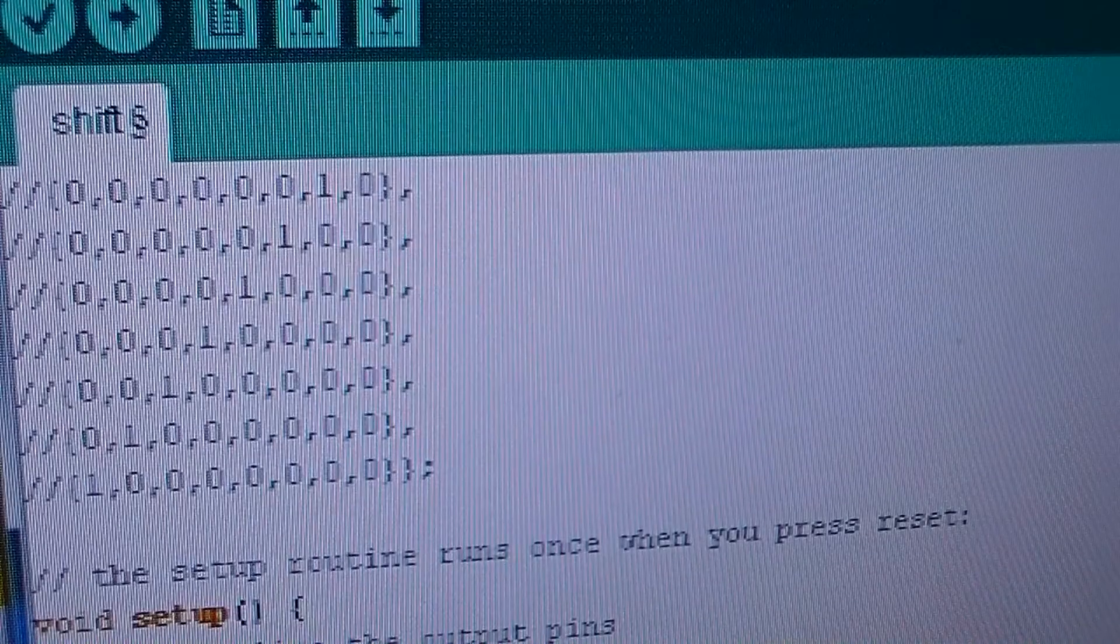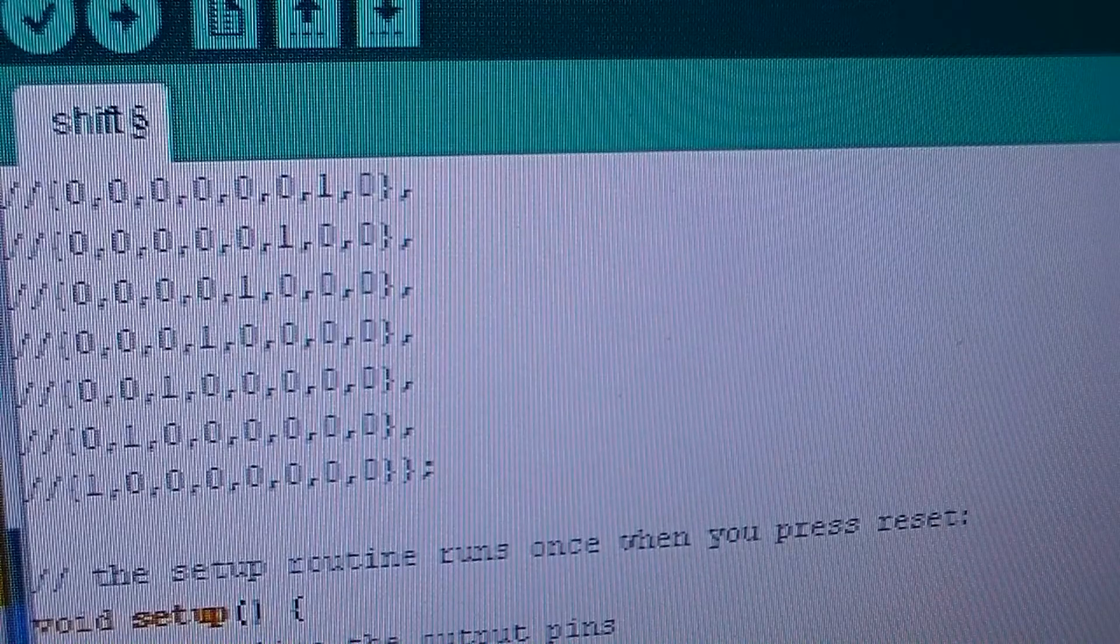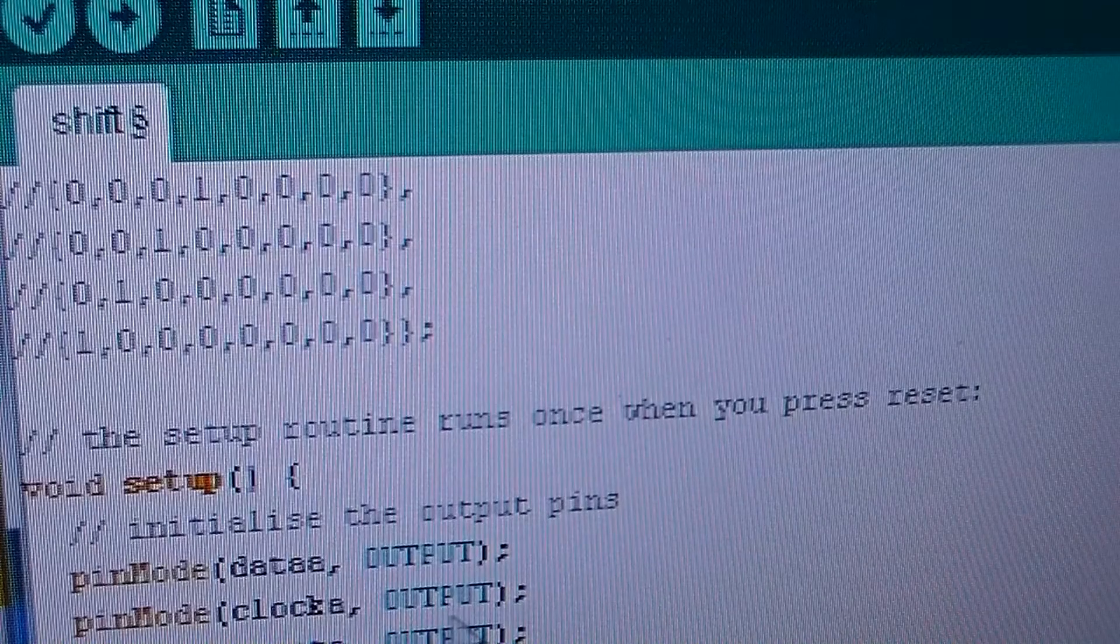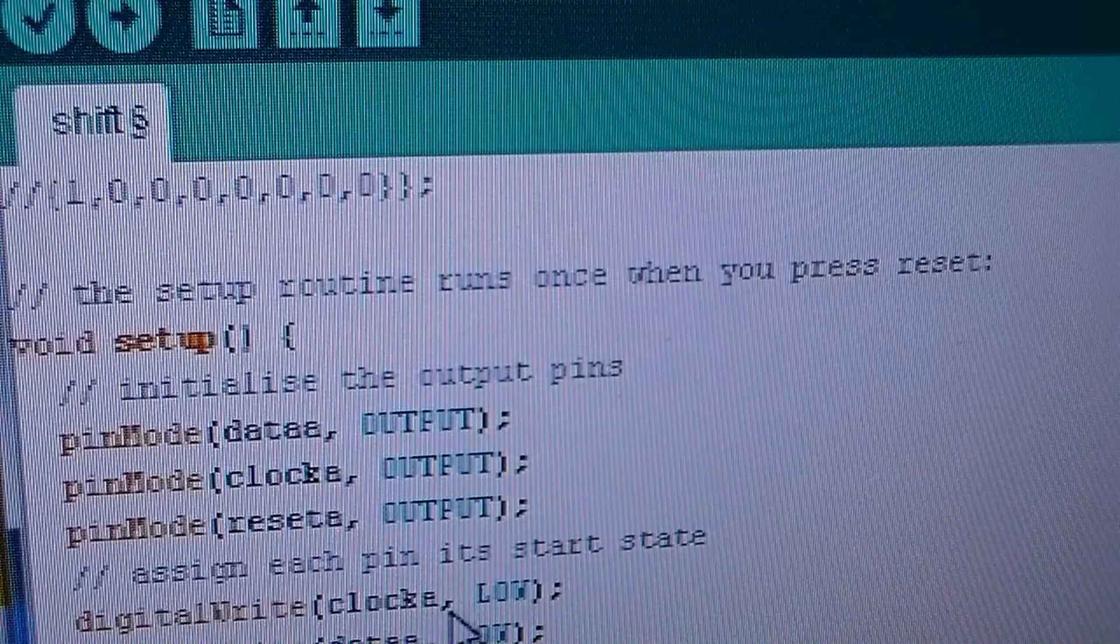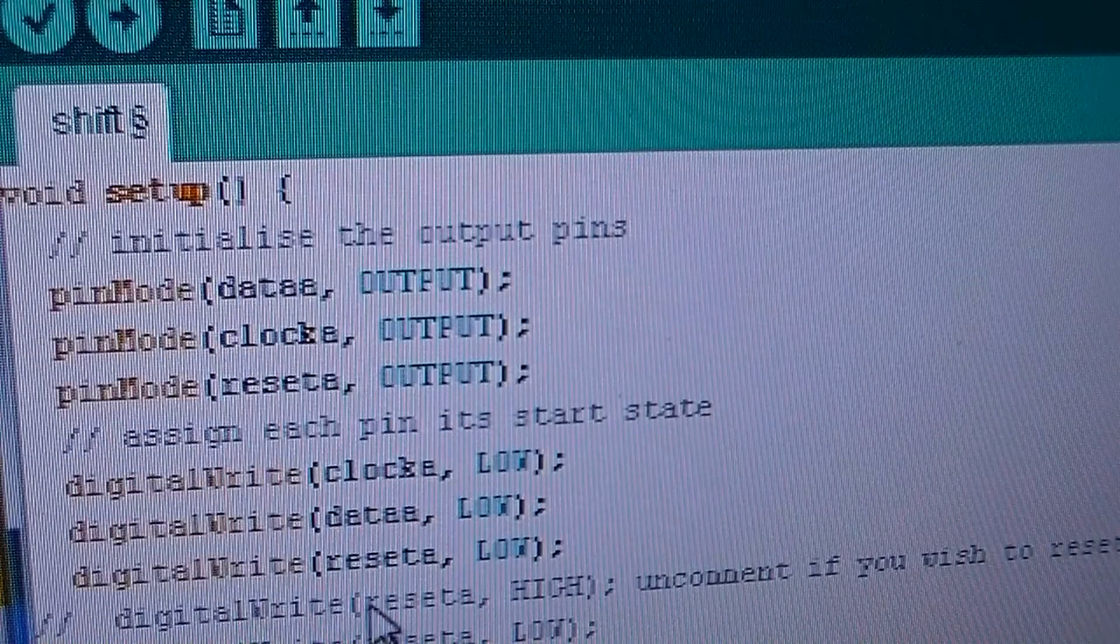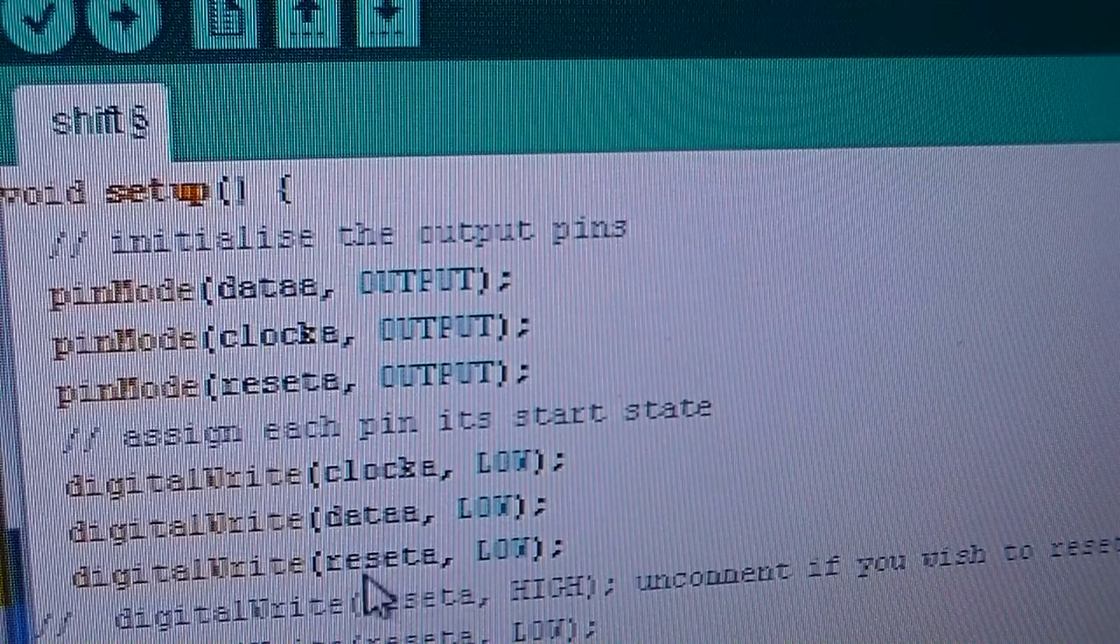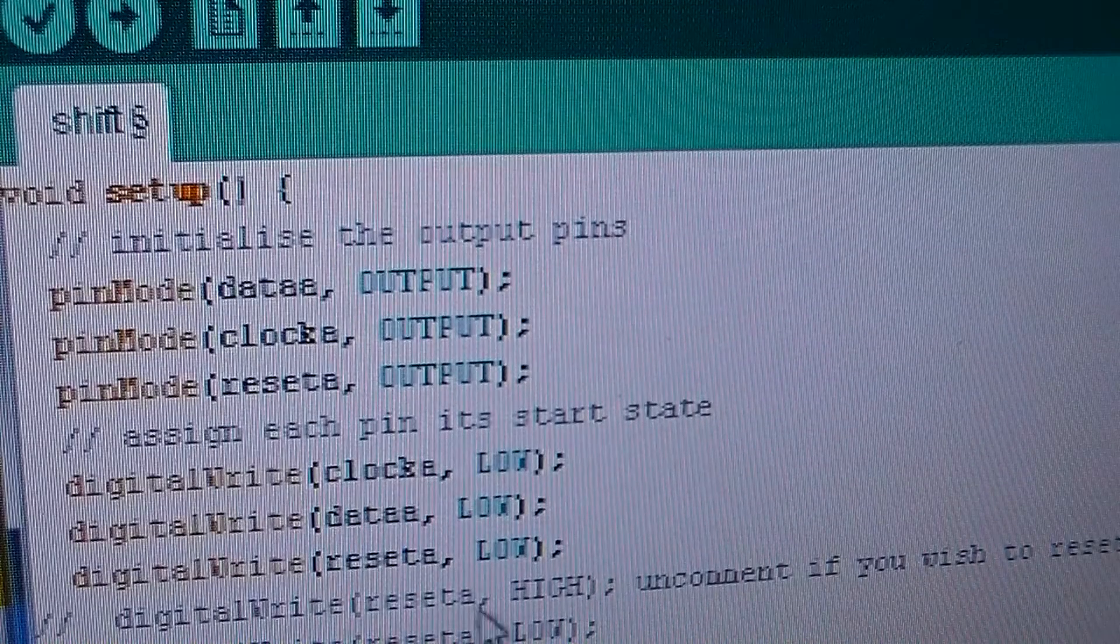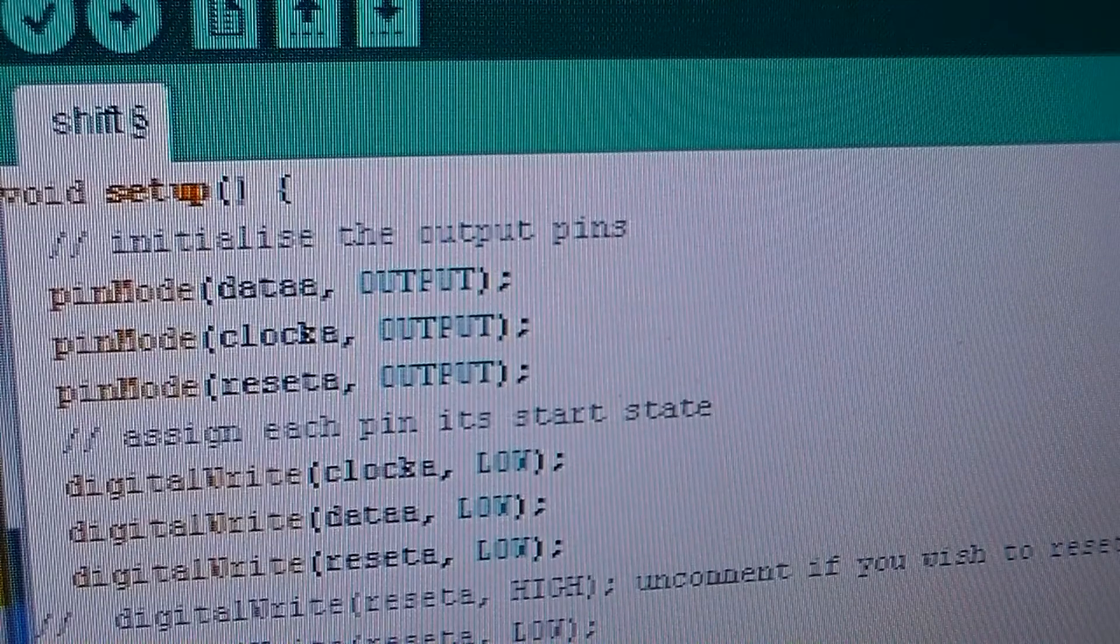So the setup function, we initialize the pins. We say we're going to be using data A for output, clock A for output and reset for output. That means that we're going to be writing values to these so we're able to switch them on and off. And we set the initial values for clock A to low, data A to low and reset A to low. So that means they're turned off. You could reset the communication here with the bit registers just to ensure that they're cleared out before we run any code or try and pass them any data. So they're synced. I found I didn't need to do this but I've put that code in there for you just in case.